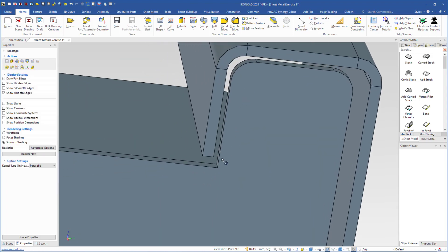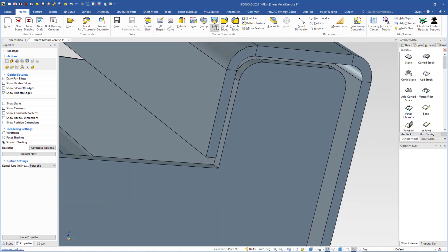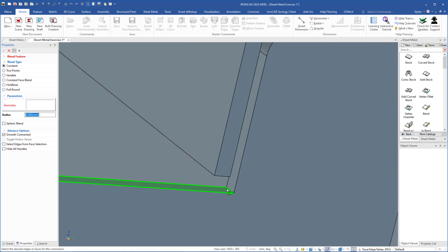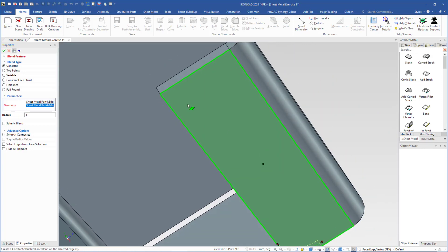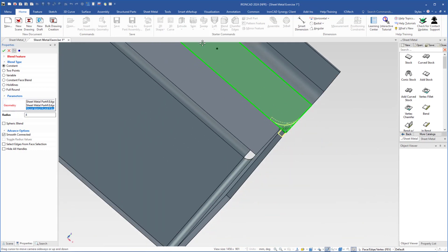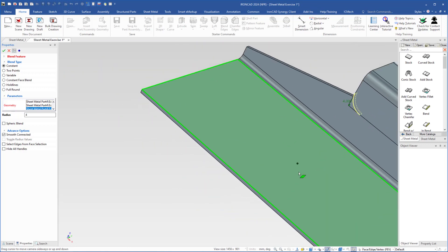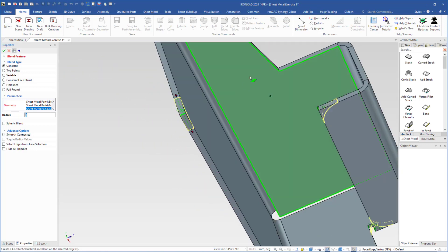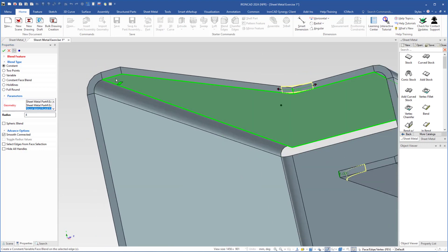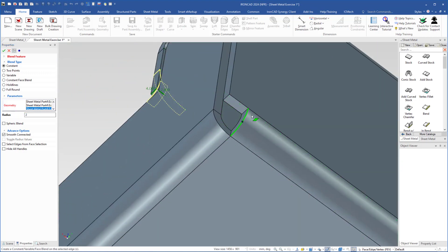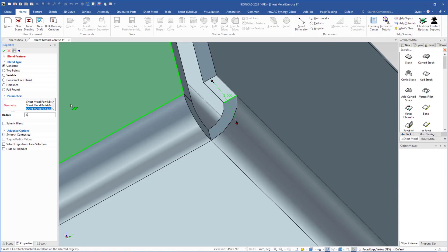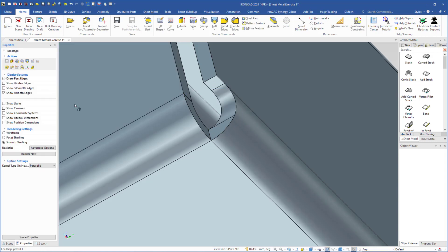Sometimes it is easier to use blend edges. I will select blend edges — I want to add a fillet here, that will be 2 mm, type 2 and hit enter. Select this edge — here it will be 4, type 4 and hit enter. Do the same on this side: 4 mm. And the same here, and here, and here. Also this edge and this edge will be 2 mm — type 2 and hit enter. Then select this edge and 1.5 will be fine here, hit enter.